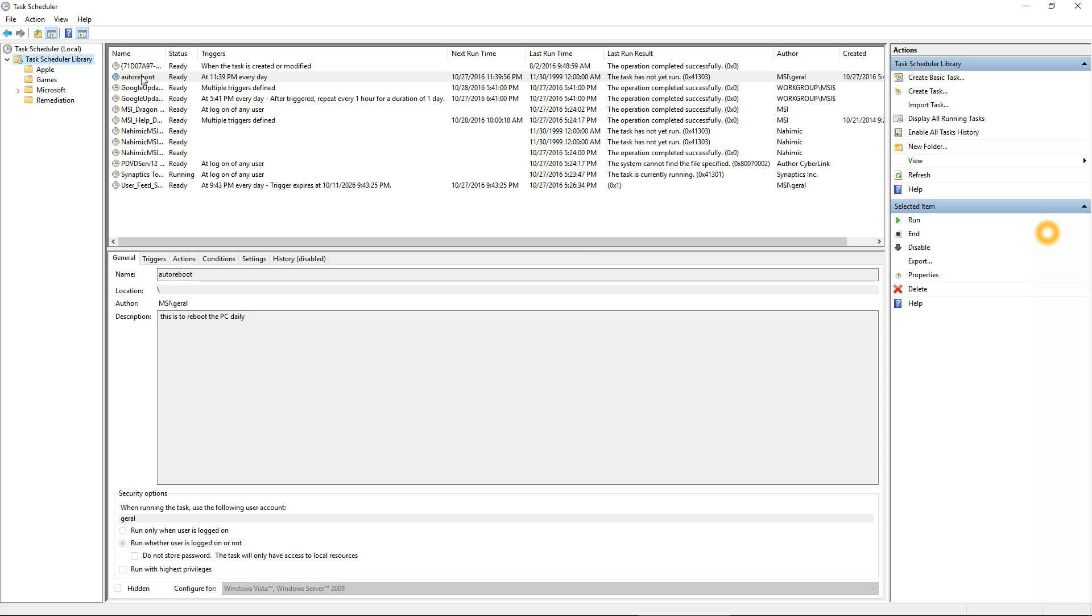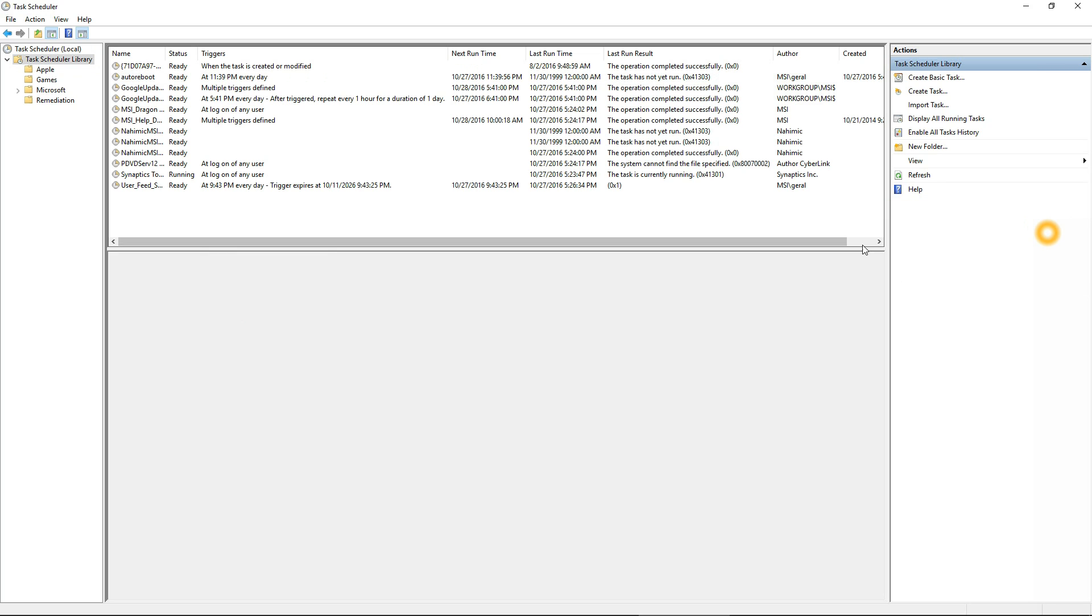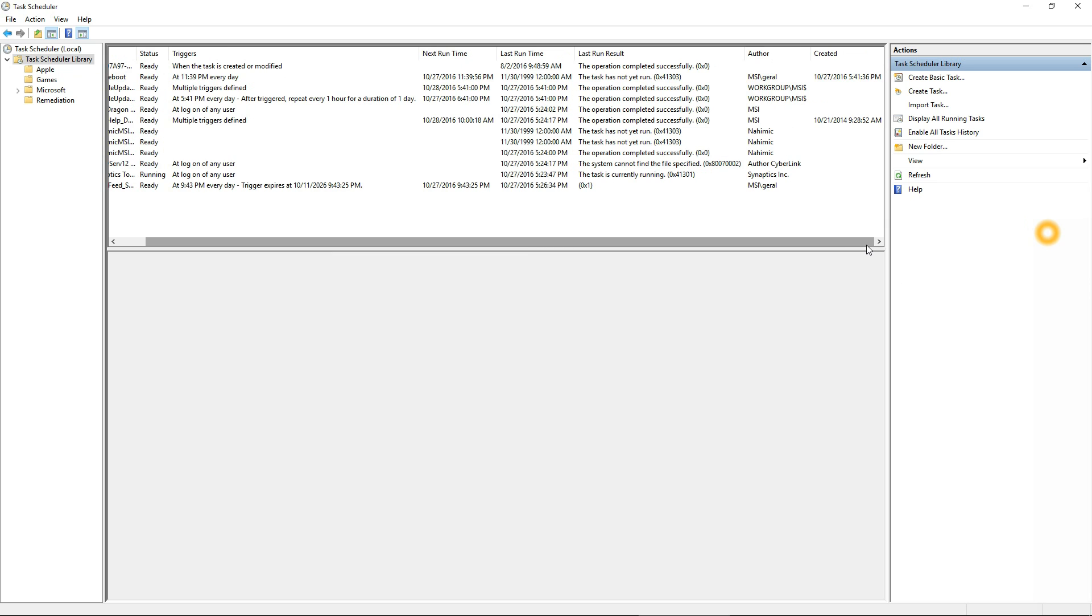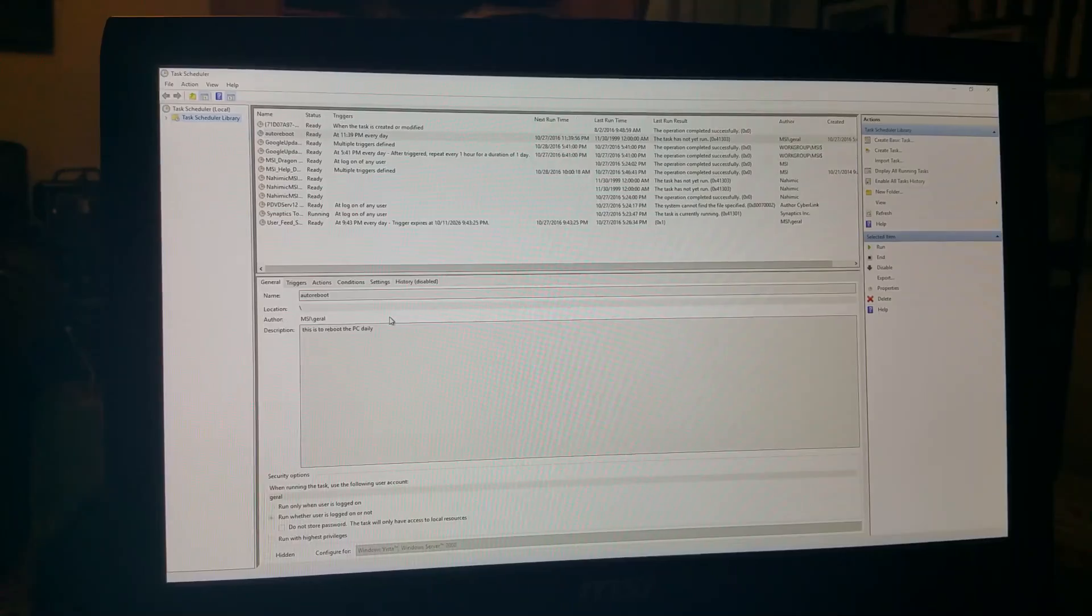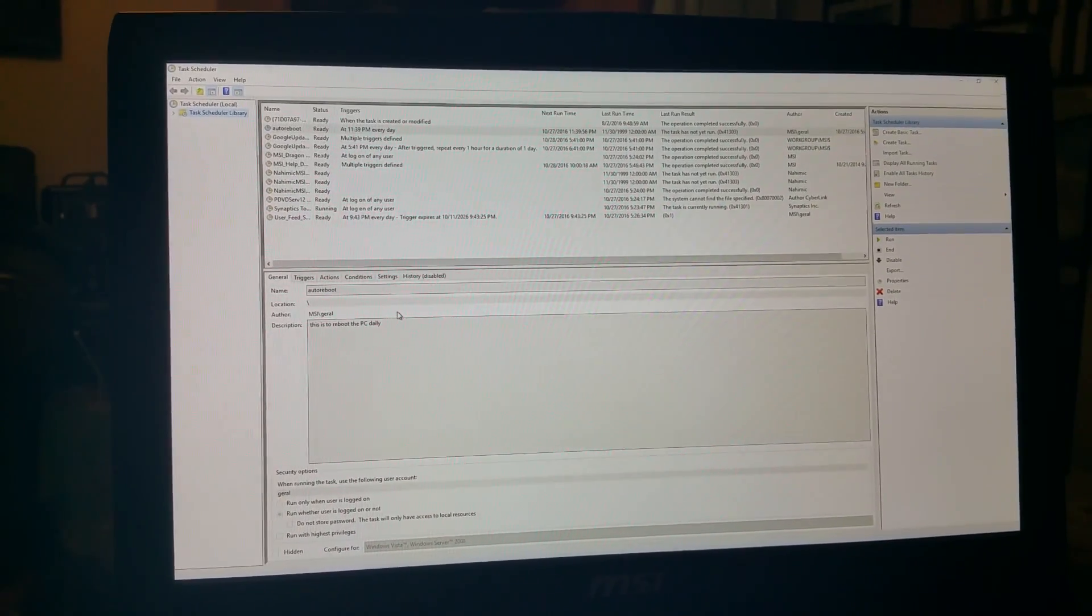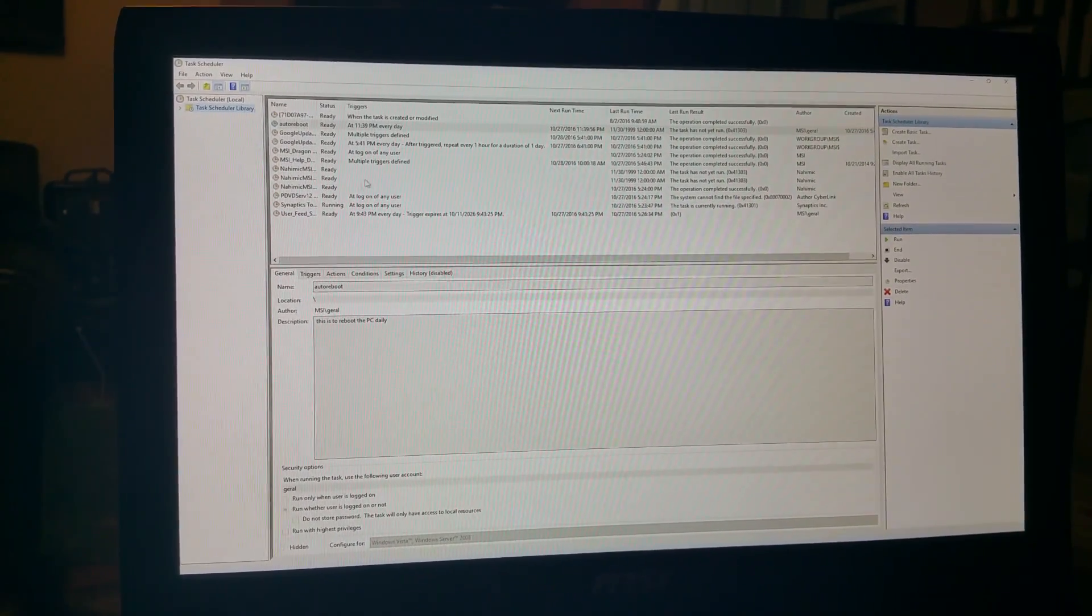There it is, Auto Reboot, and when it occurs, the next time it's going to run, and if it's been run before, and also the author. Once you've completed that, now you can test it.